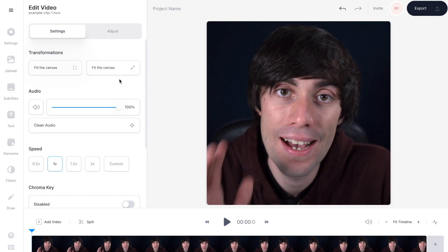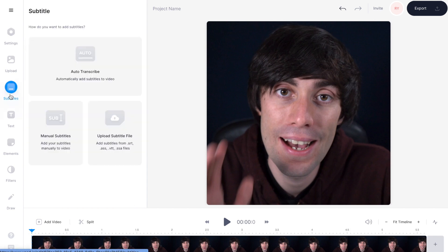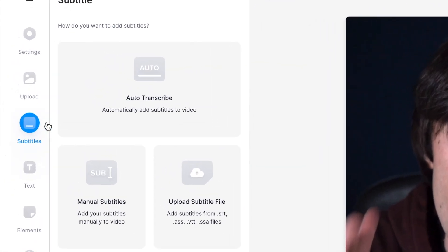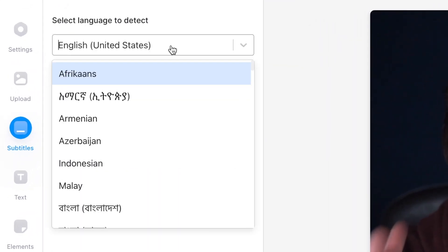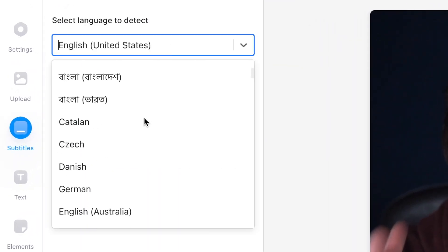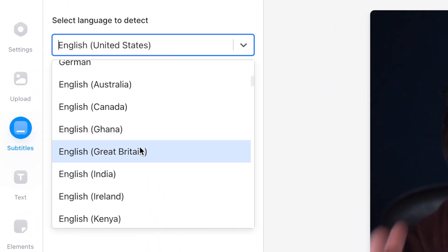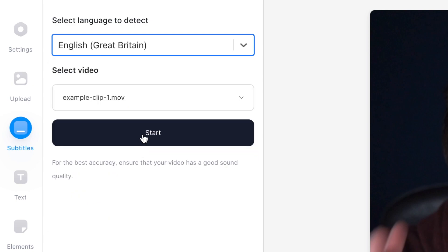Now we're ready to add some automatic subtitles. Go over to subtitles in the left-hand toolbar, then select auto transcribe. Now select the language that you speak in the video — mine is English — and then hit start.